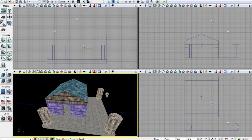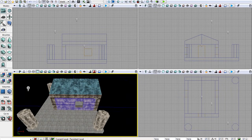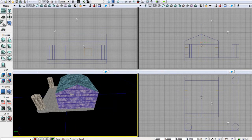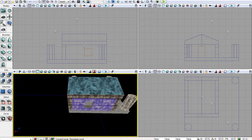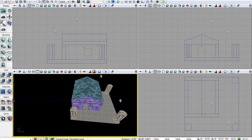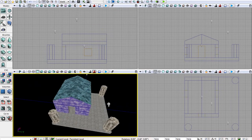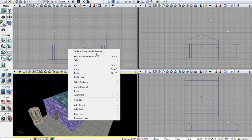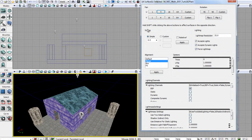Let's select all the outside of our house — just hold control and click the different surfaces. You can also do this to just one surface if you wish, but a lot of the time you'll want to do it to multiple surfaces. Now we have all those selected. Just right-click and click surface properties — it says 14 selected because you've got 14 surfaces currently selected. Click that and we have loads of options here.